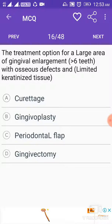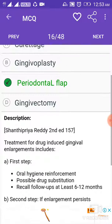The treatment option for a large area of gingival enlargement greater than six teeth with osseous defects and limited keratinized tissue is periodontal flap.